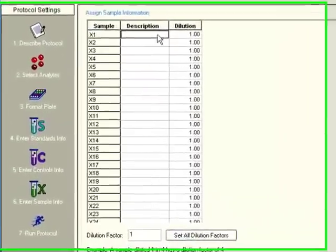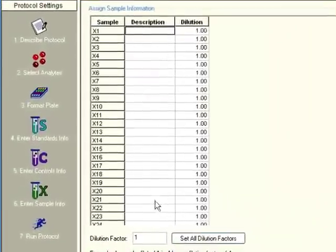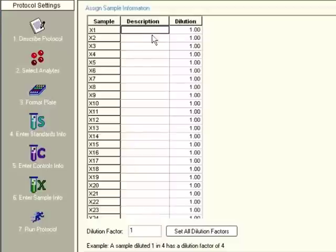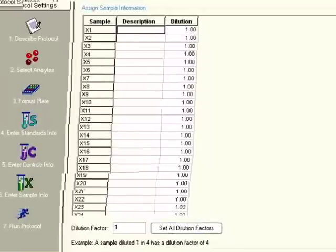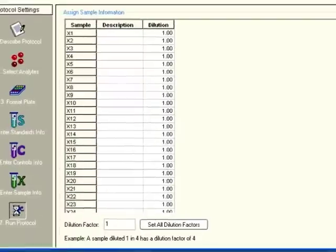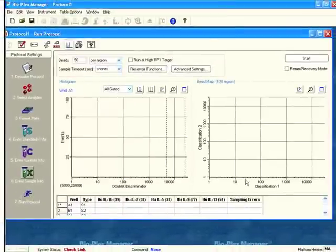Now if I have controls, I can enter controls. Samples, I can enter descriptions. I typically don't enter this until the end. You can re-enter all this data in after the run is over very easily. And then I go to run protocol.